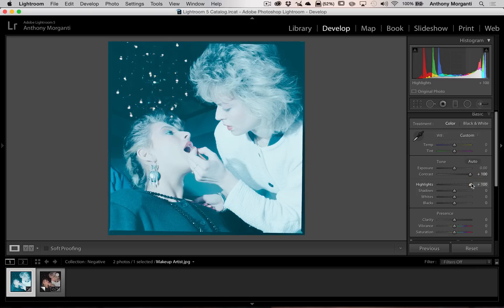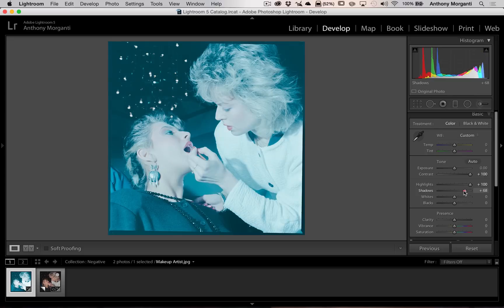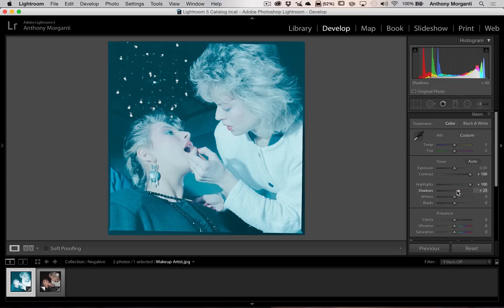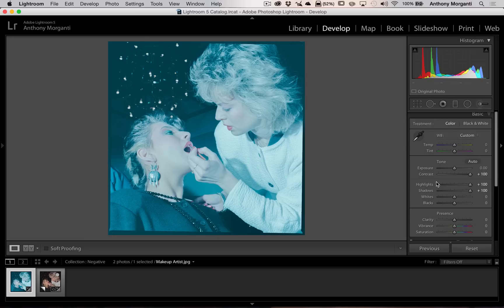Now what I would suggest you do is not worry about what does what. Just kind of adjust them one by one. Move them around and try to get them to a point where you think they're improving the image. So contrast all the way up, highlights all the way up, shadows all the way up.